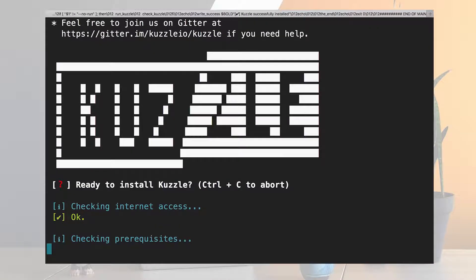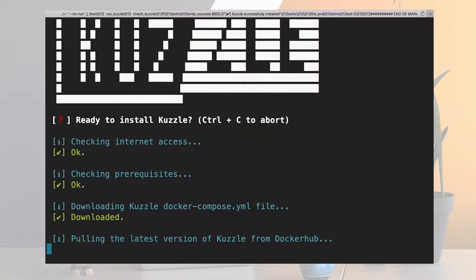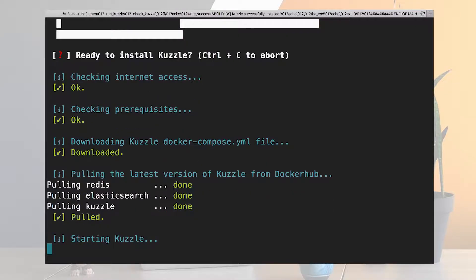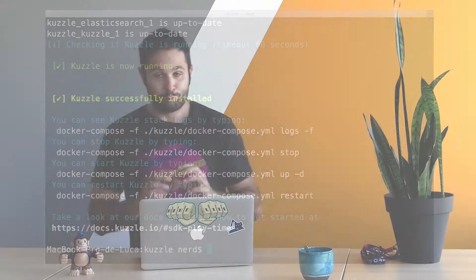So it's checking everything's fine, it's pulling the images and it's starting Kuzzle and now it's running. So pretty much straightforward so far.